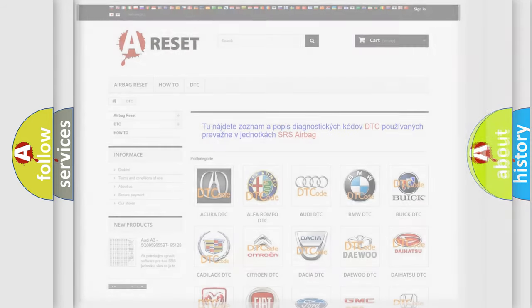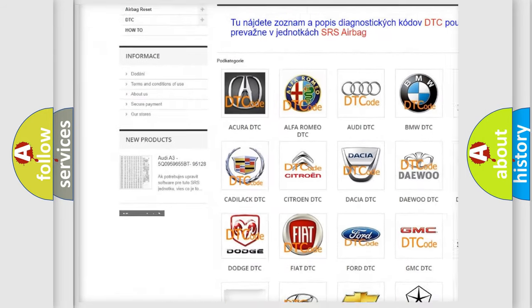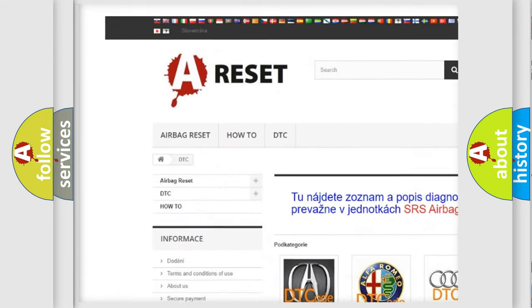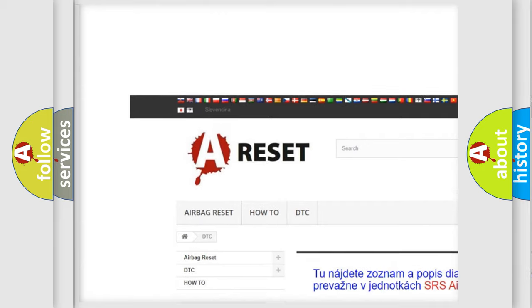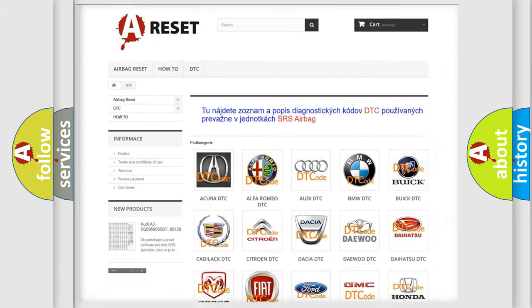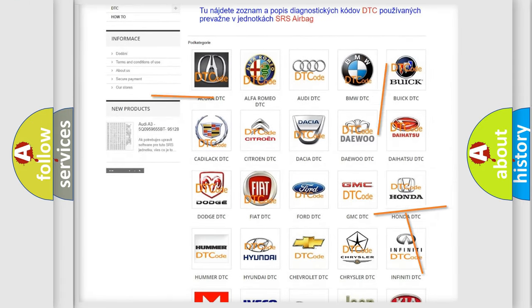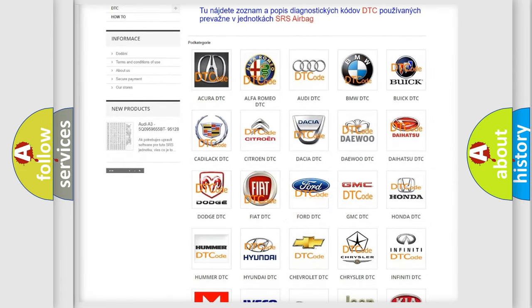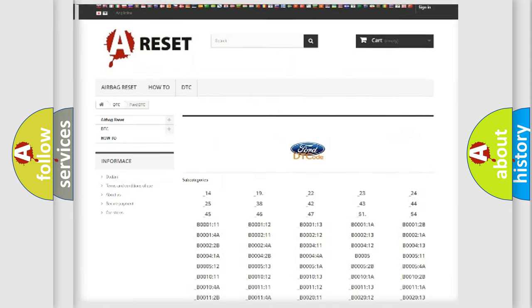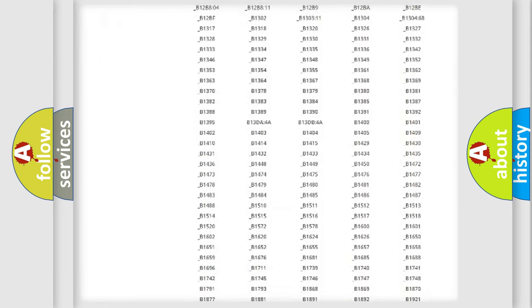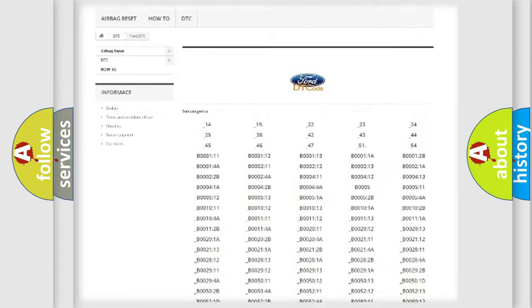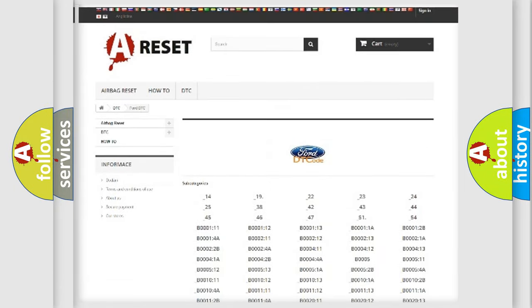Our website airbagreset.sk produces useful videos for you. You do not have to go through the OBD2 protocol anymore to know how to troubleshoot any car breakdown. You will find all the diagnostic codes that can be diagnosed in Infinity vehicles.